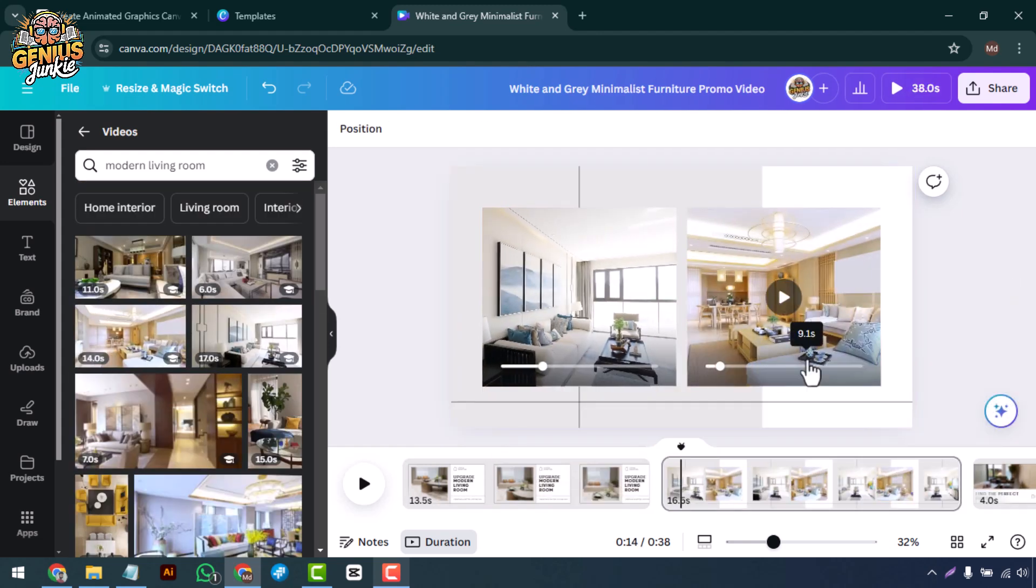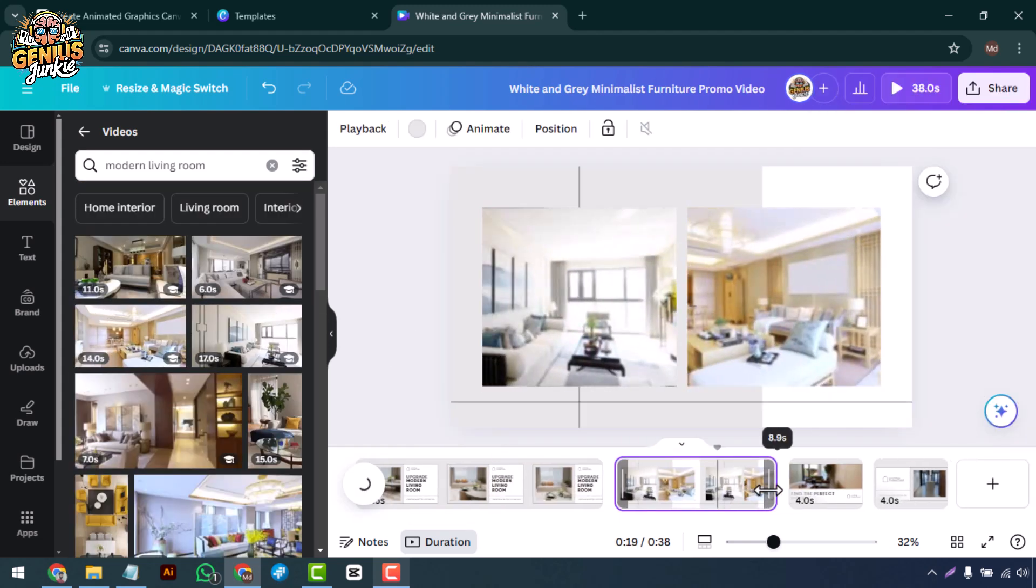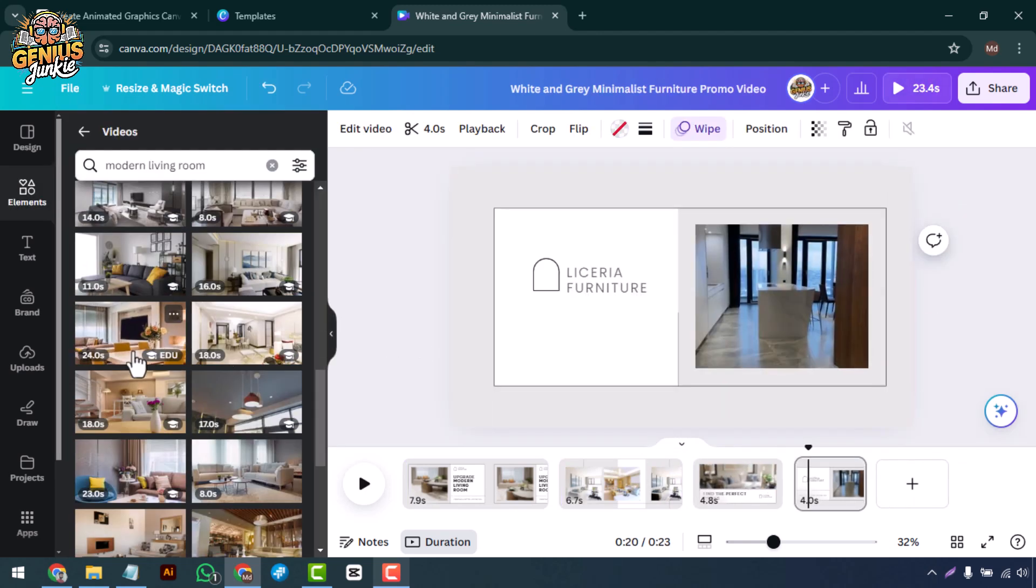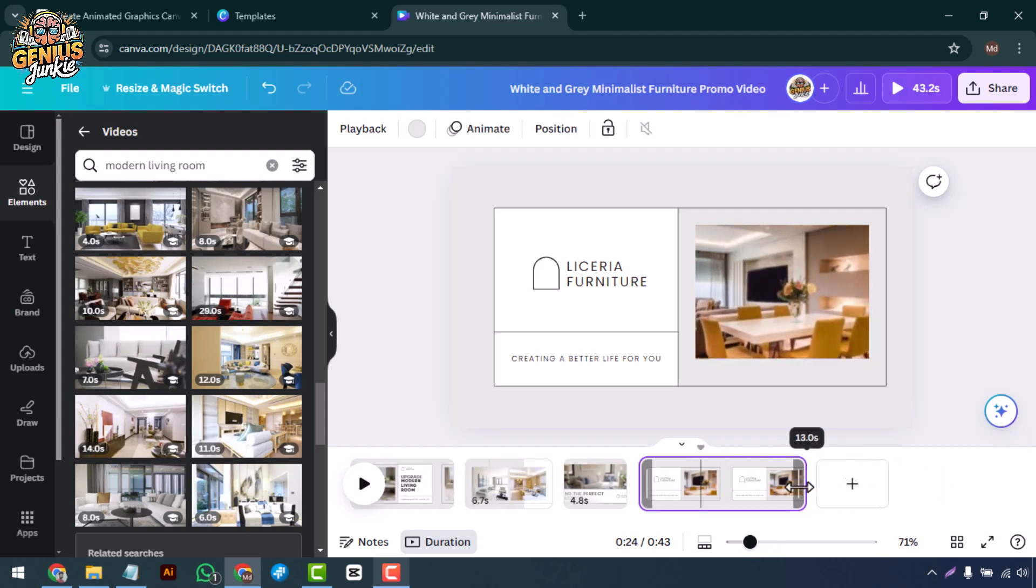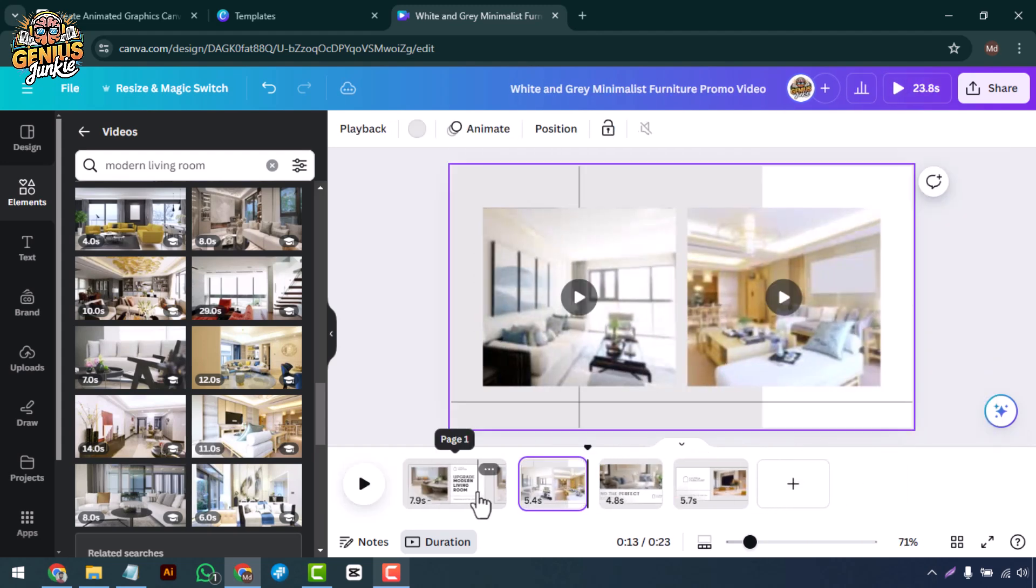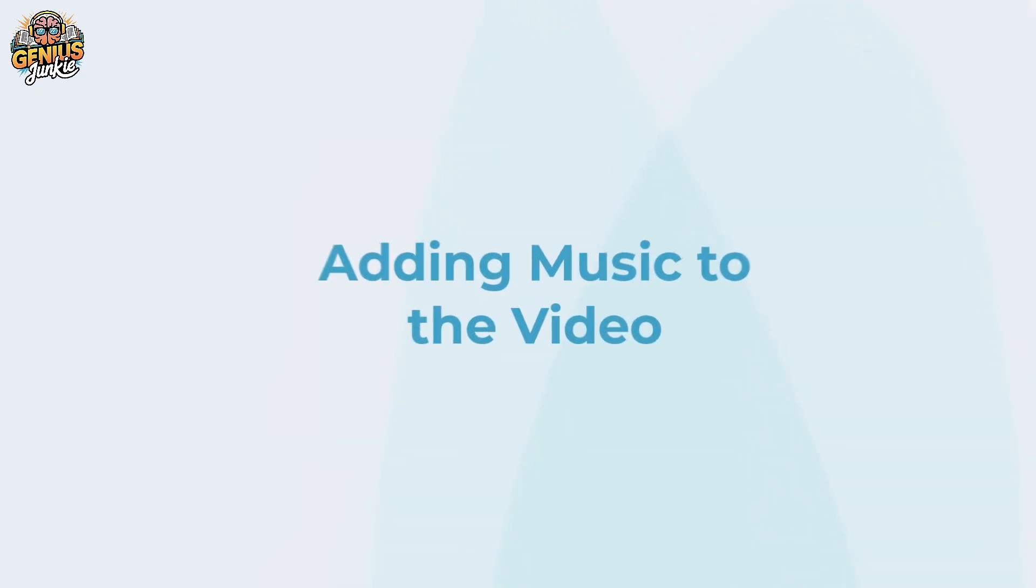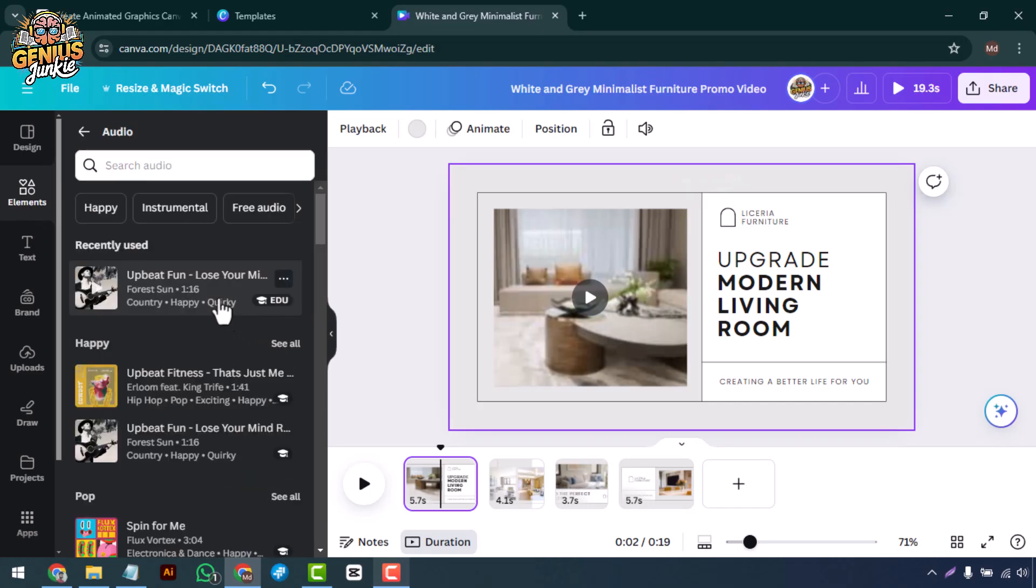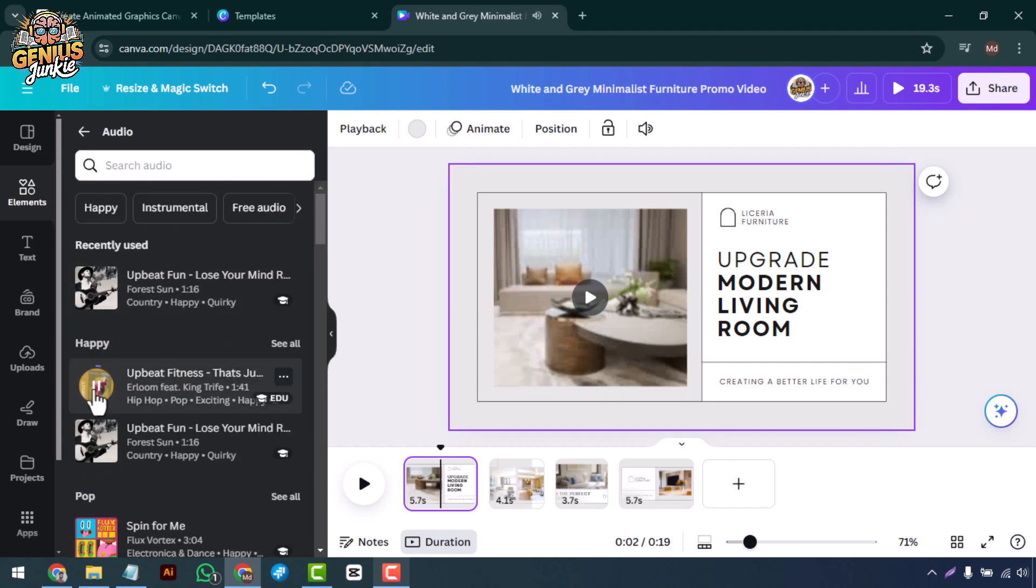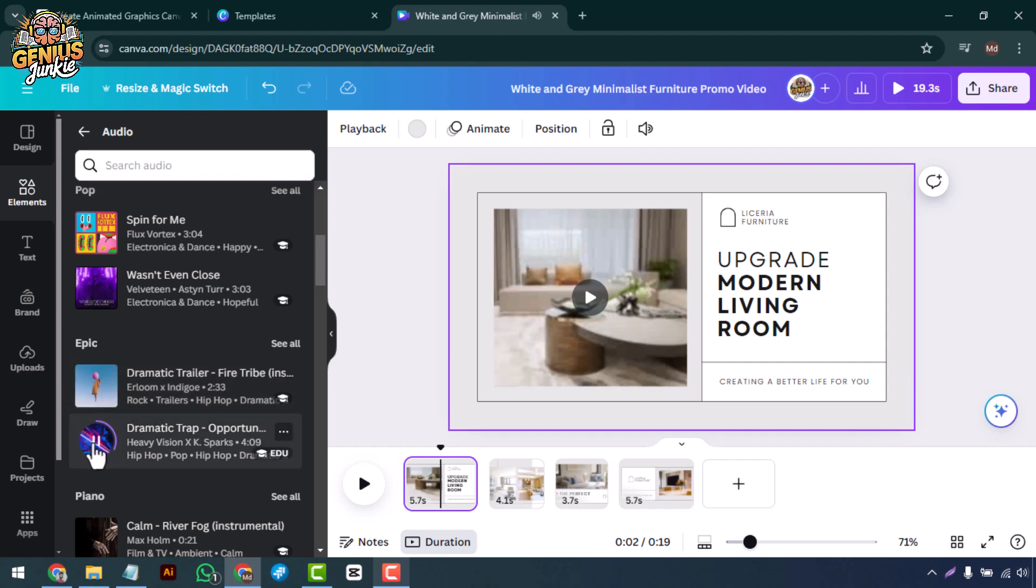To make your promotional video more engaging, add some music. Click on the music tab and browse through Canva's selection of royalty-free tracks. Choose a track that fits the mood of your video and drag it onto your timeline.